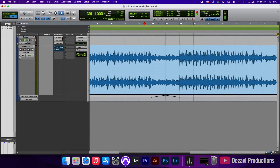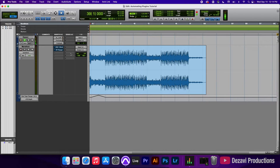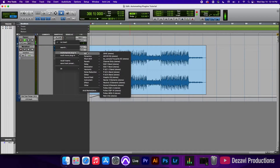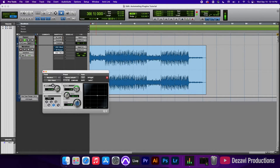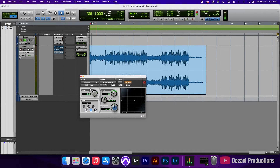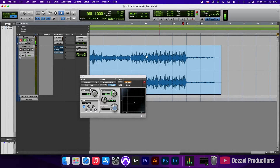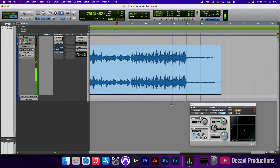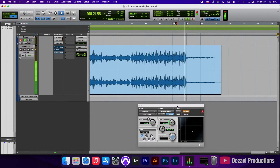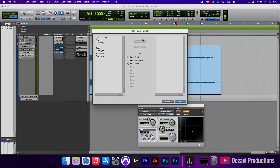All right, there we go — that's the middle done. Let's go ahead and go to the end. Likewise with the EQ, we're going to add another EQ here. I'll go to multi-channel plugin, EQ one band. We're going to bypass this for now and add a high-pass filter to this one. Let's go to the end of the beat. I'm going to go to automation, add master bypass, add frequency, and click OK.